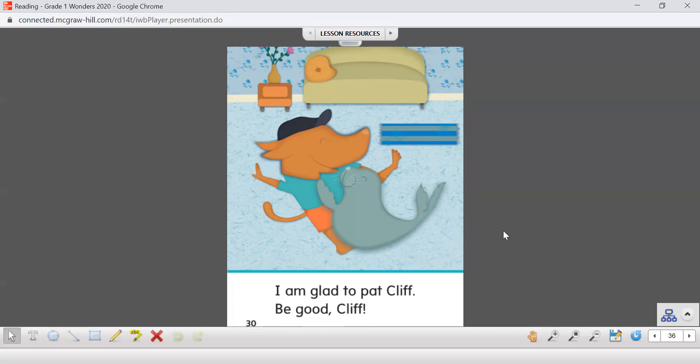There we go. That's the end of our story. Now what you can do is just replay that over and over again until you are good at reading that. Bye-bye, boys and girls.